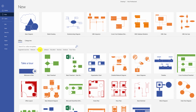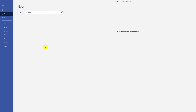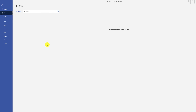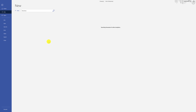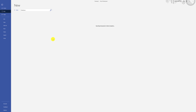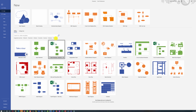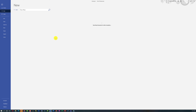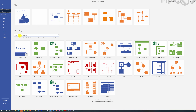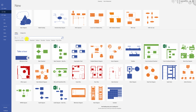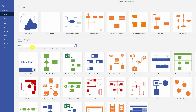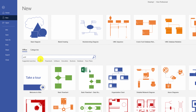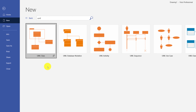Categories include Flowcharts, Software, Education, Business, Database, or Floor Plans. You can also find the template you need by typing its name in the search box — for example, UML.